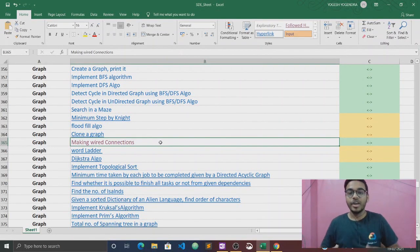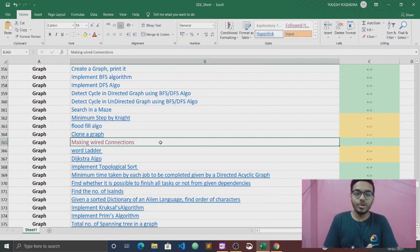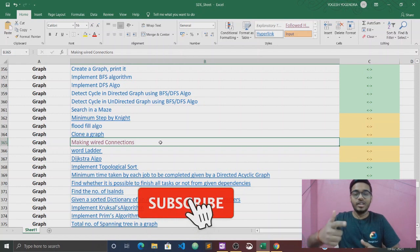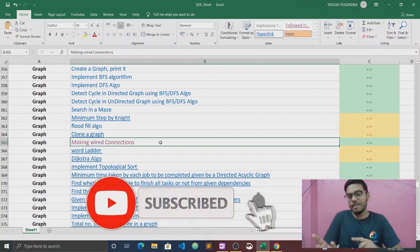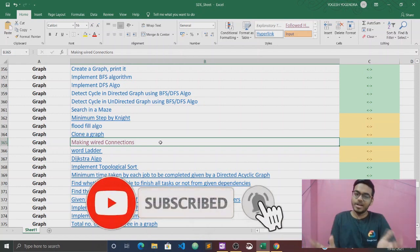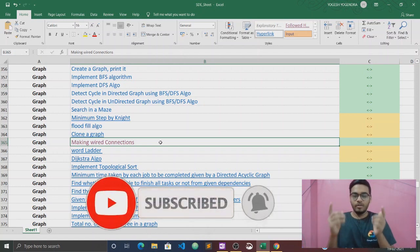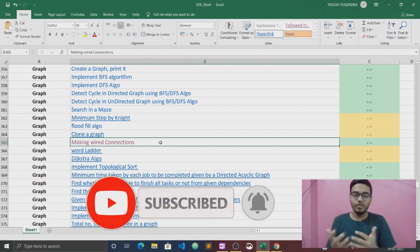Hello everyone, this is Yogesh. Welcome back to our channel Code Library. If you are new to our channel, please subscribe and press the bell icon so that you will be notified first when we upload a new video.